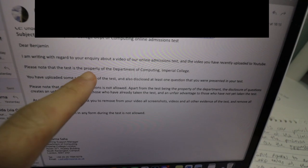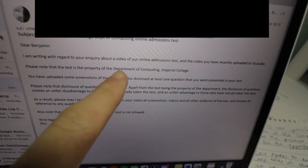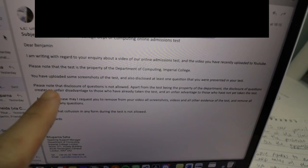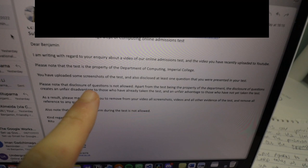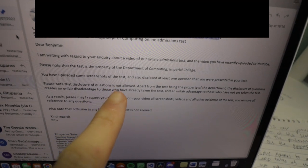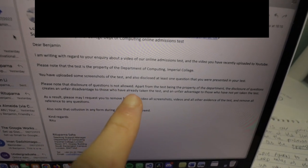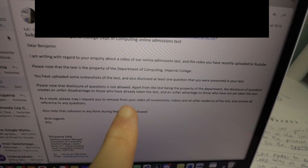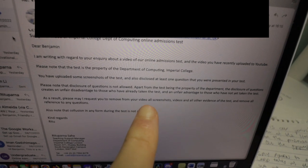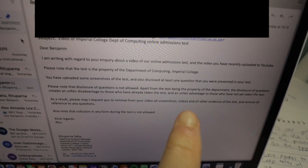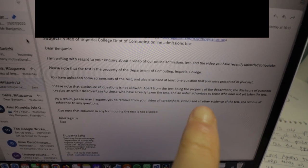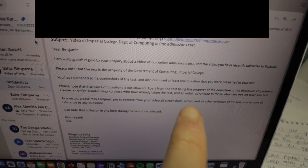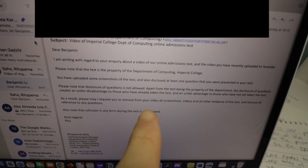Please note that the test is the property of... blah blah blah. Please note that the disclosure of questions is not allowed. I may request you to remove from your video all screenshots, videos and other evidence of the test and remove all reference to any questions.